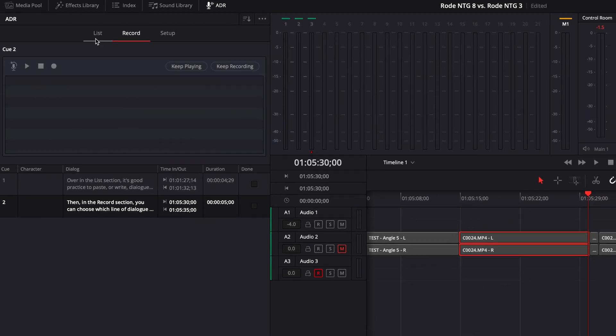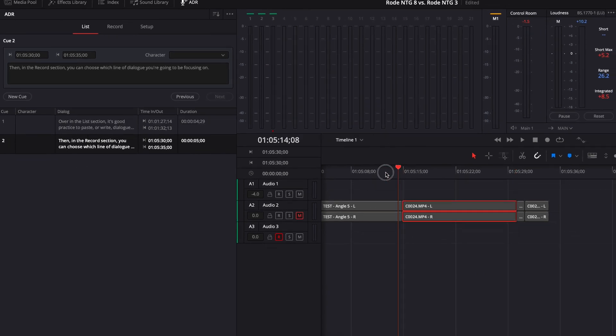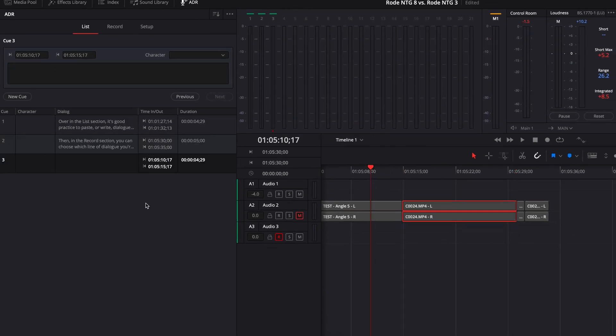And pro tip, in the List section when you're creating cues, wherever your playhead is when you hit New Cue, that is where the timestamp will be for that cue.